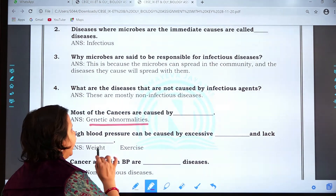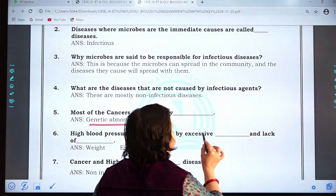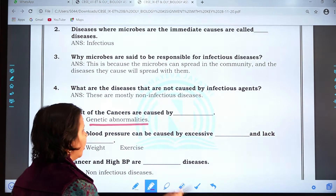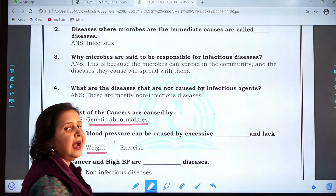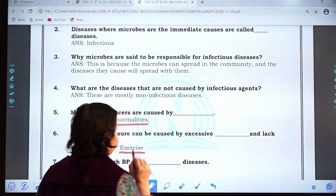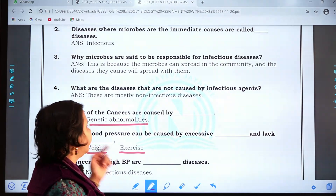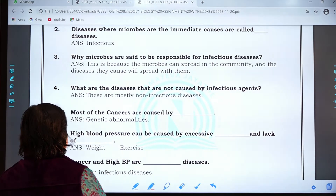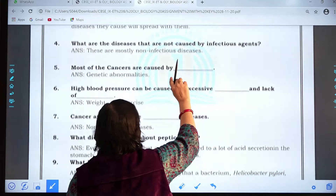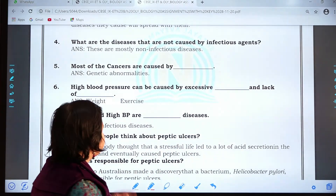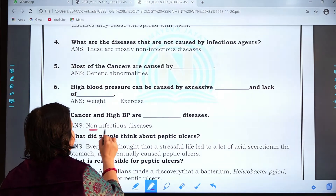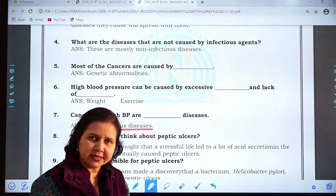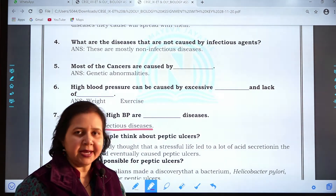Question six: High blood pressure can be caused by excessive weight and lack of exercise. If we have excess weight and we are not doing exercise, there are chances of high blood pressure. Question seven: Cancers and high BP are non-infectious diseases, meaning they cannot spread from one person to another because they are not caused by any microorganism.